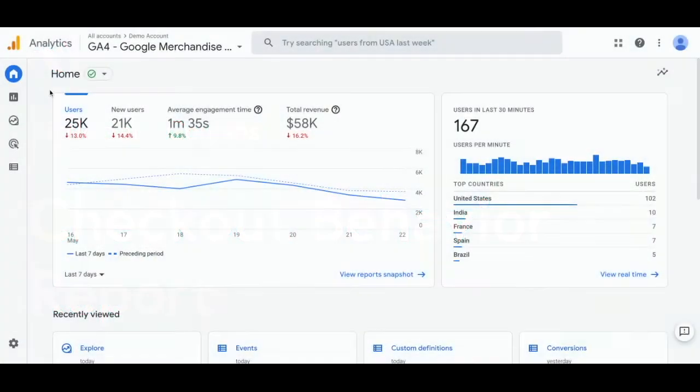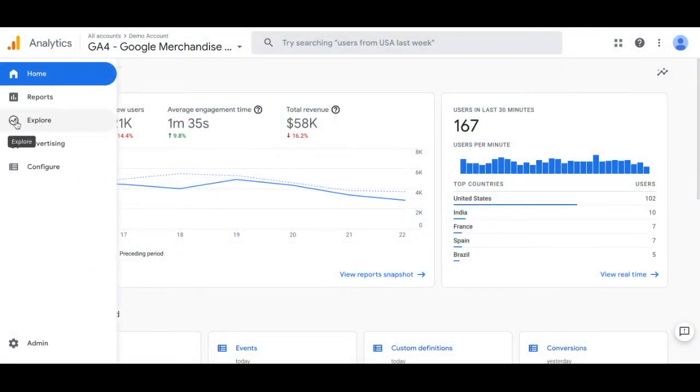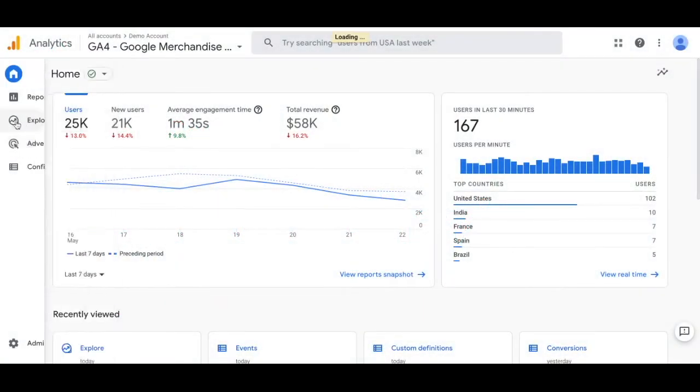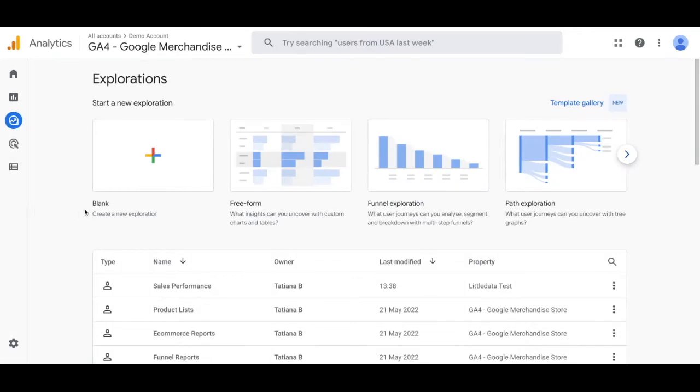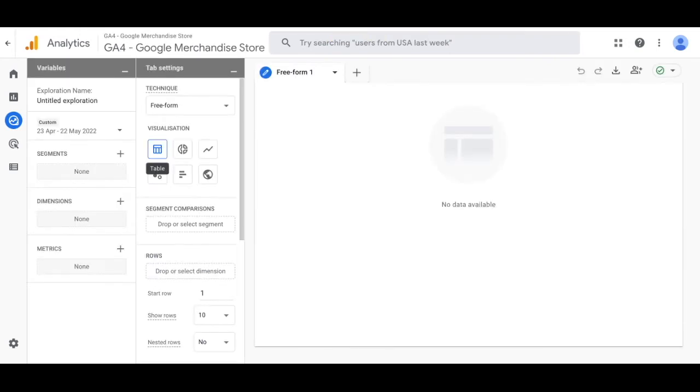First you'll navigate to the GA4 homepage and scroll down to the explore tab. Once you find the explore tab, click that plus sign and create a new exploration.